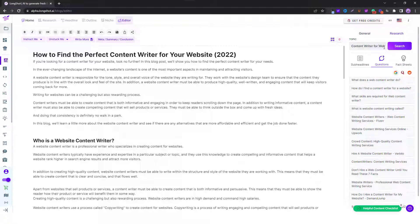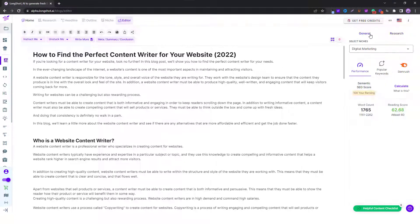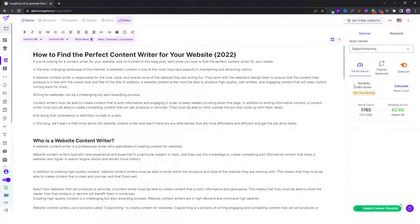You input the keyword, click on search, you get all these results. After you're done with that come back to general and under the performance tab you can see the semantic SEO score. What you do is you click on calculate.